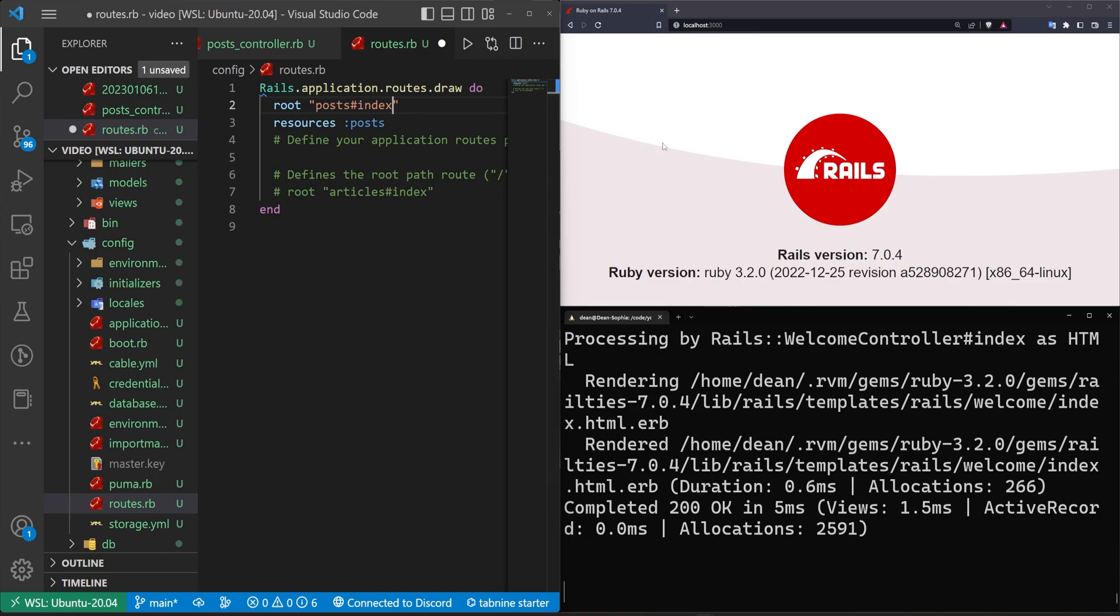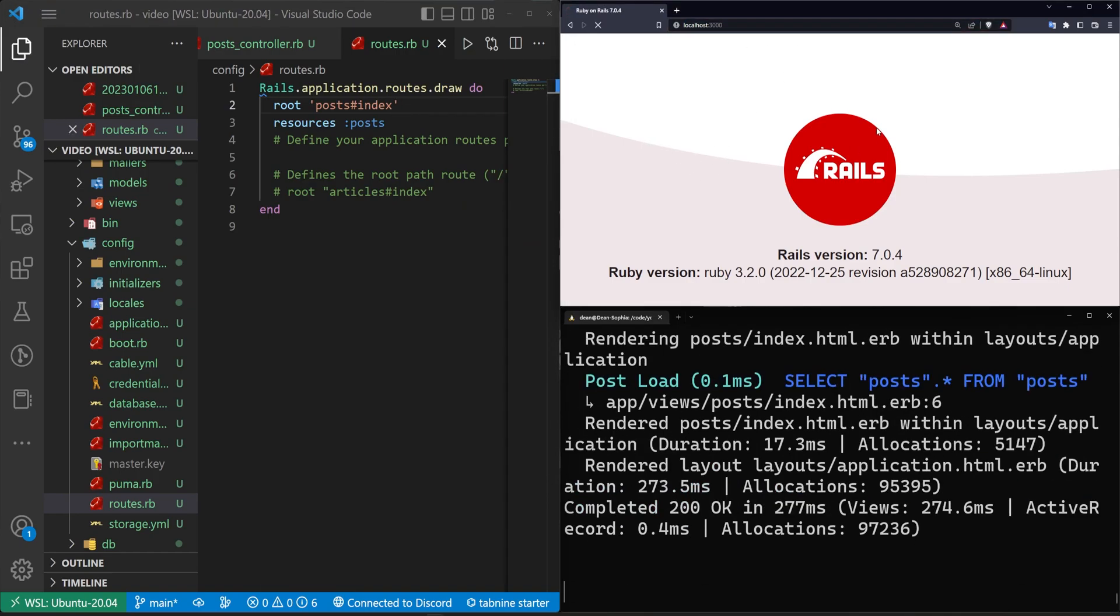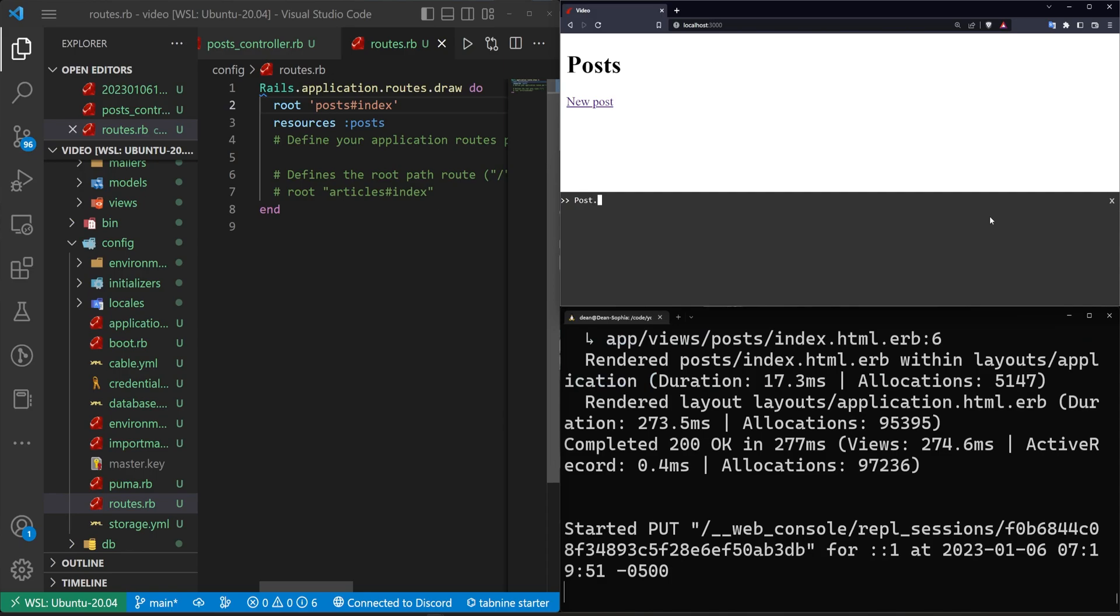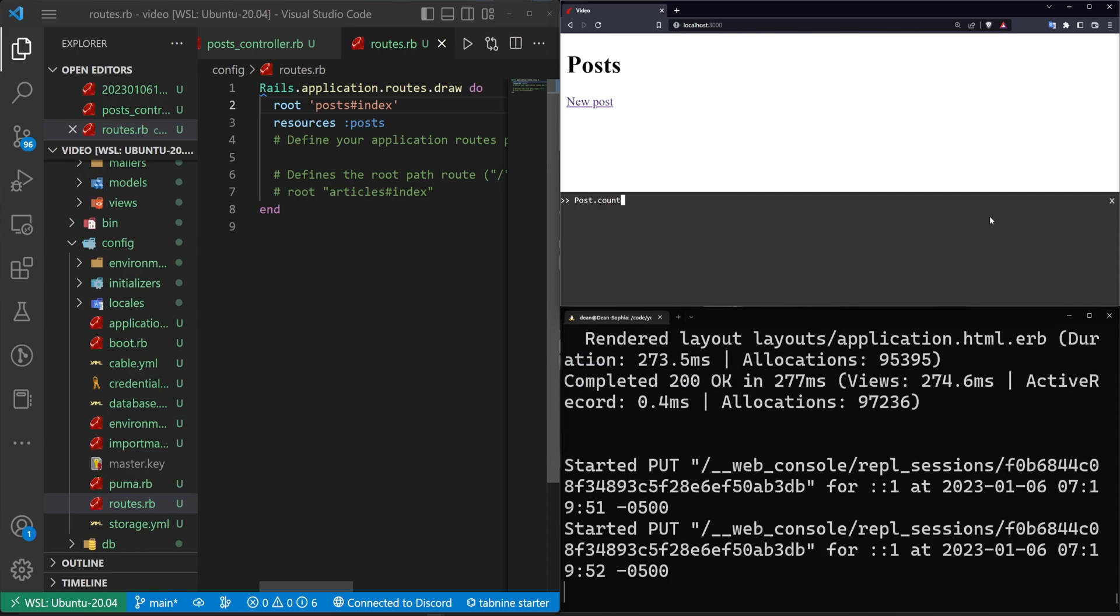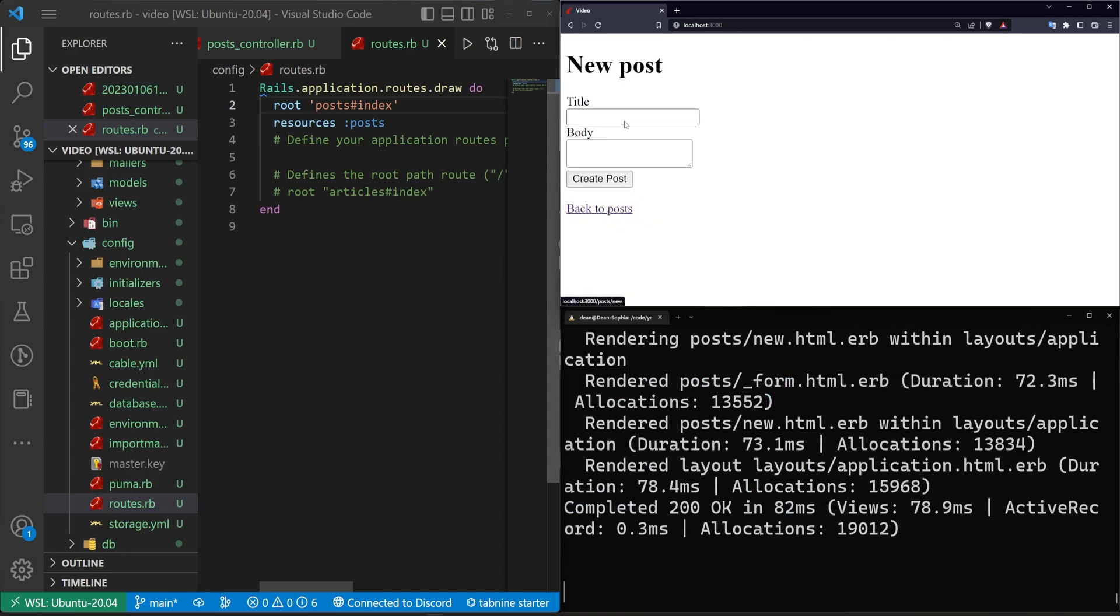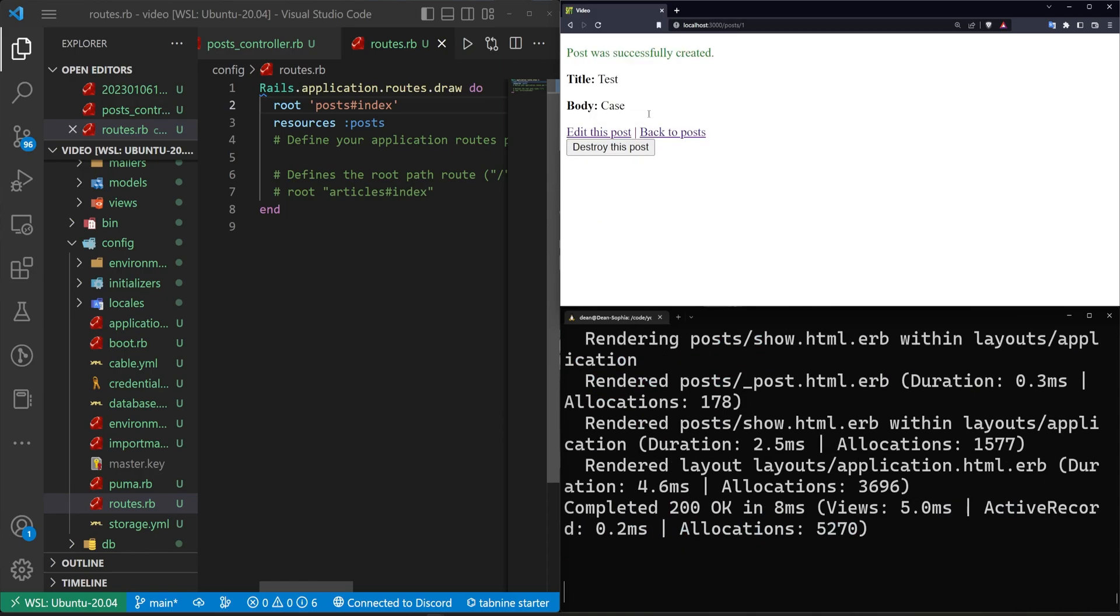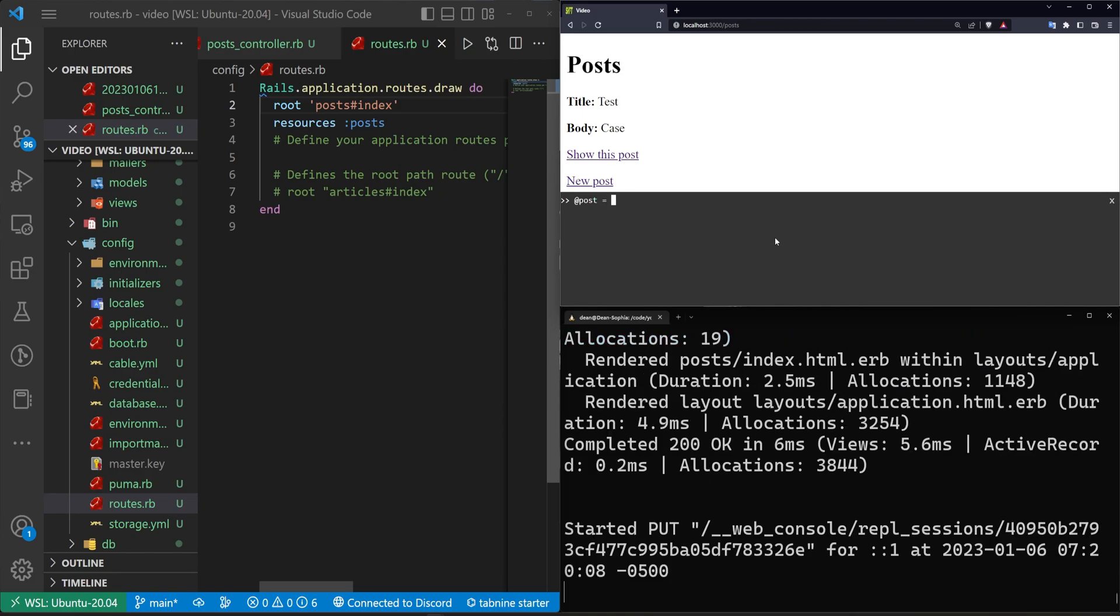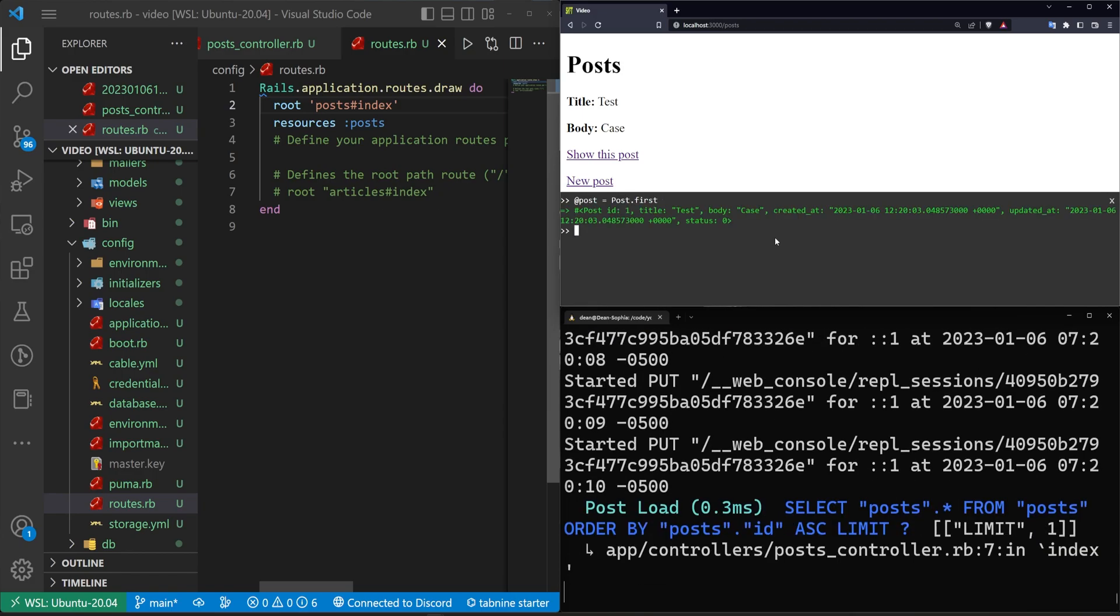And then in our routes.rb, we can do a route to the post controller index action. I just clicked the run pending migrations button there. We can see we have this console thing here, and this just allows us to do stuff like post.count, and we can run all of our Rails commands here without needing to error out the page or anything. So we'll click new post. We'll say this has a test title and a test body. We'll hit create post, and now we'll go back to post. And here we can say at post equals post.first. And then we can see that the status here is defaulted to zero.